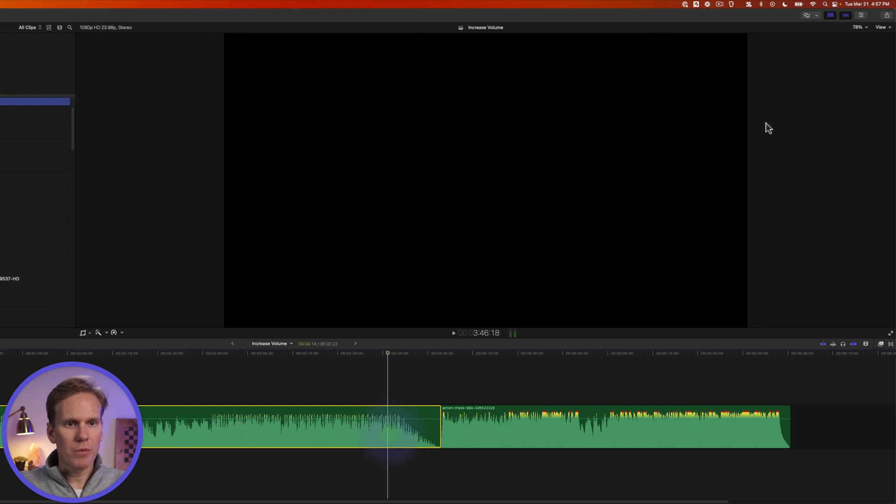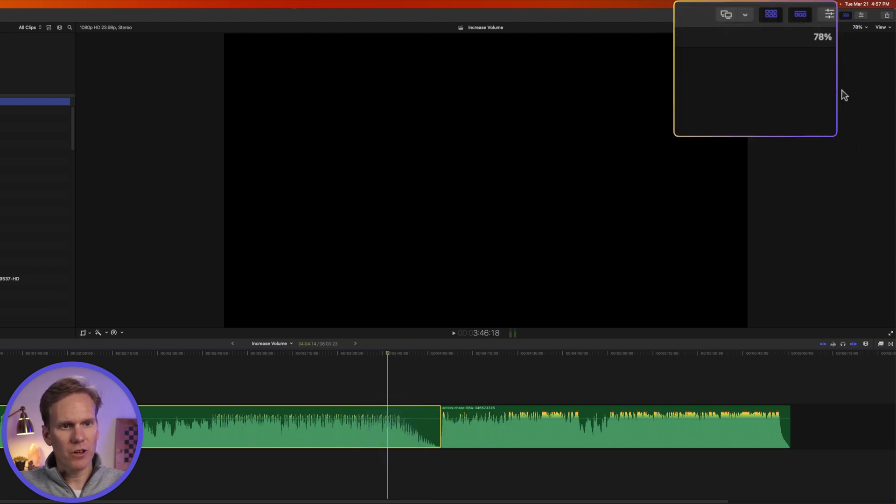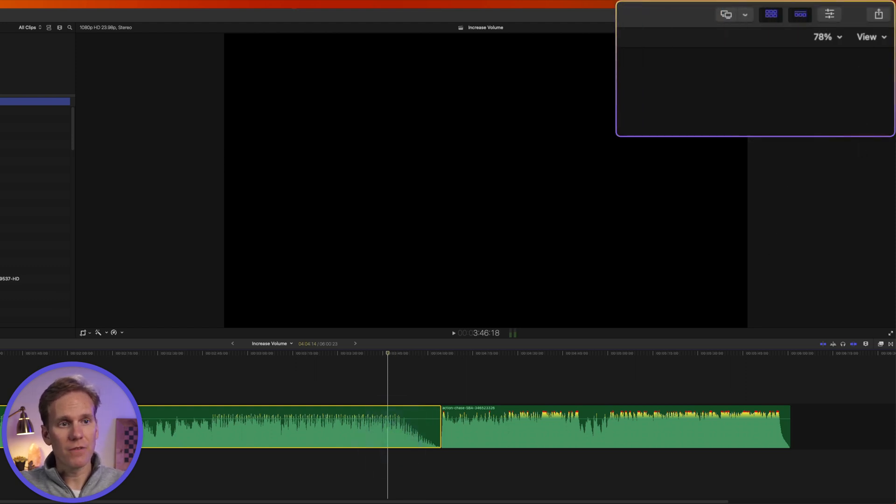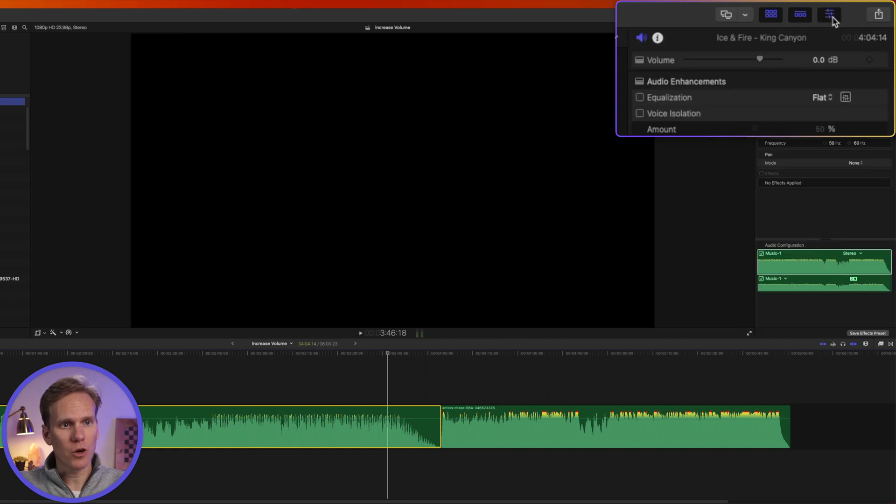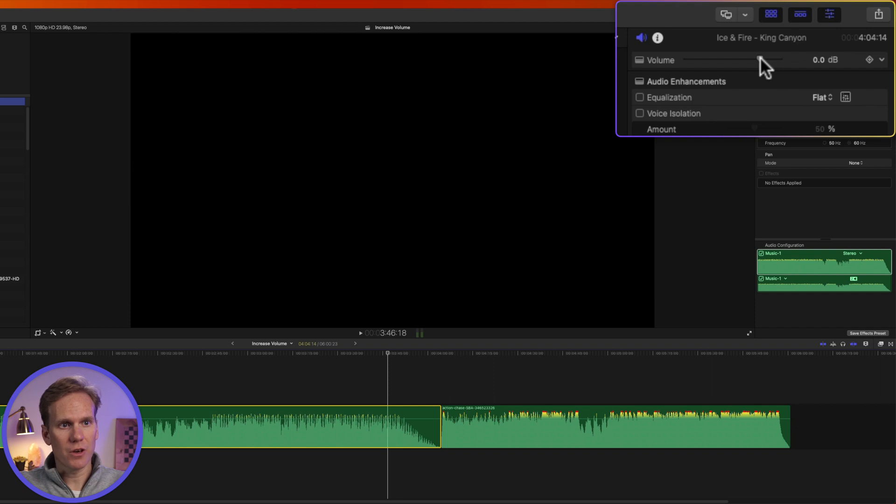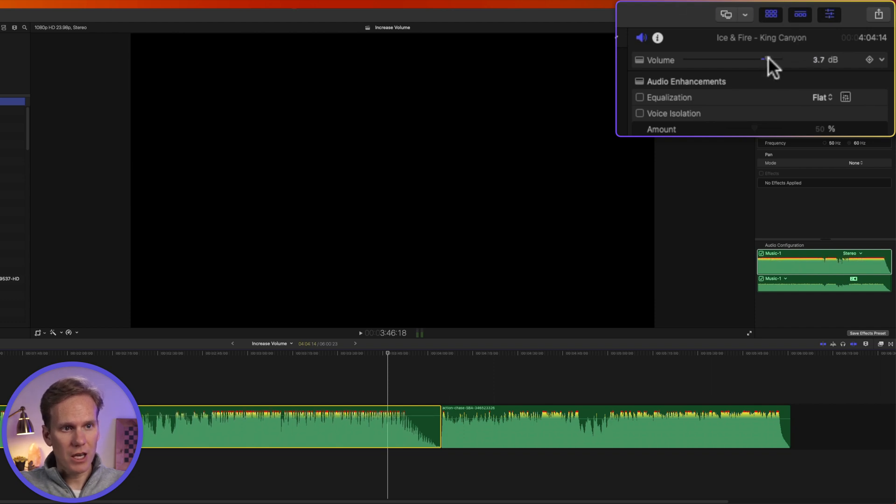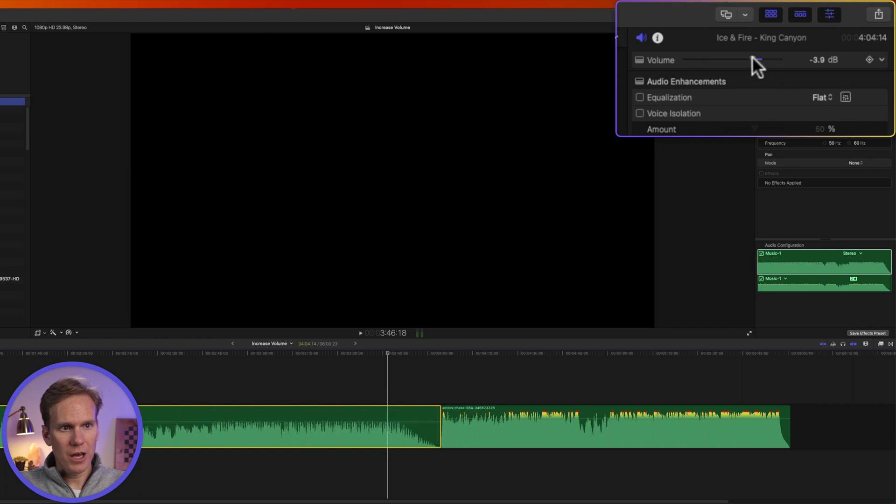Select your clip and open up the inspector. It should be over here on the right-hand side. If you don't see it, click this button with the three sliders to open it. Up here at the top, you can change the volume with this slider. You can go to the right to make it louder or to the left to make it softer.